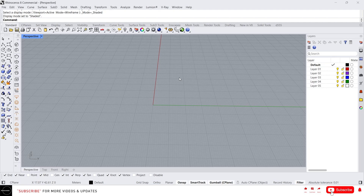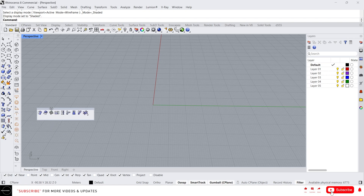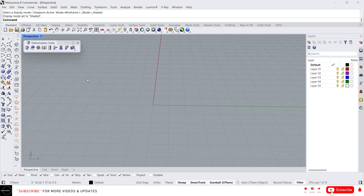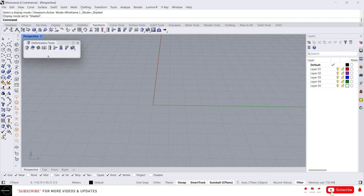Hey guys, this is Franklin. In this video I'm going to talk about deformation tools, which you can find from here. Let's drag this and move it to the viewport. You can also find this from under the transform toolbar, but I'm using it from this panel. Let's see about the most useful commands from this toolbar.